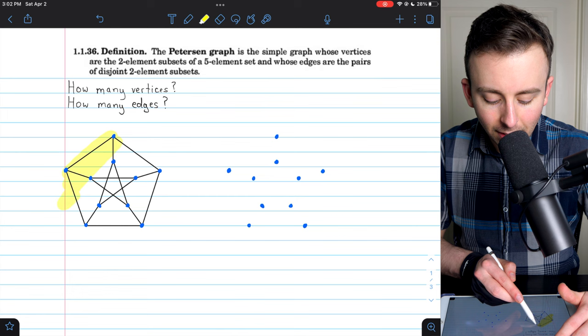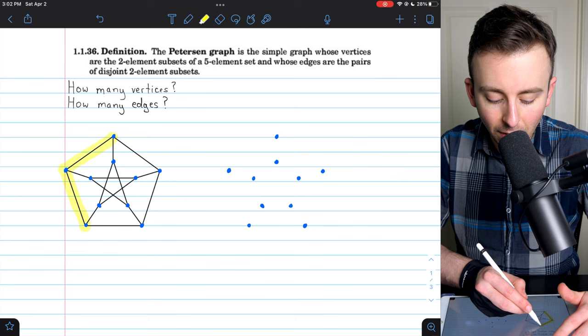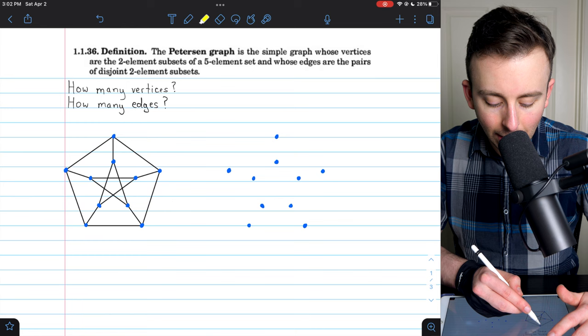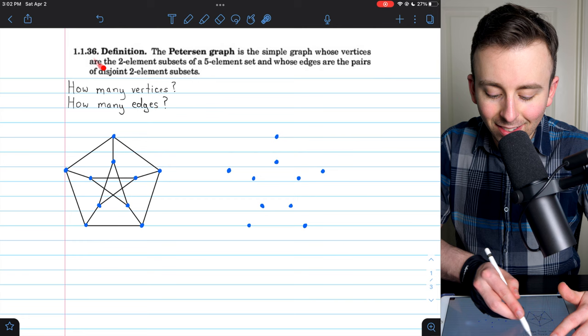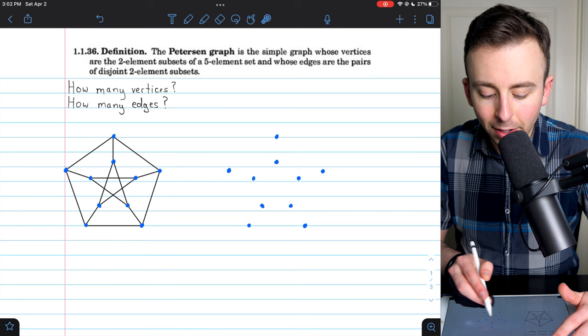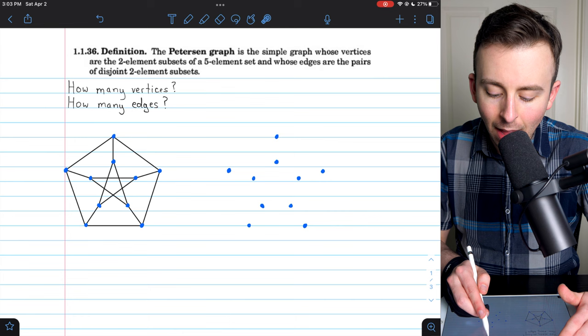Here, of course, is the famous Petersen graph. If you haven't seen it before, notice how it consists of an outer five-cycle, an inner five-cycle, and then edges joining five pairs of the vertices. And here is the really slick definition: the Petersen graph is the simple graph whose vertices are the two-element subsets of a five-element set, and whose edges are the pairs of disjoint two-element subsets.